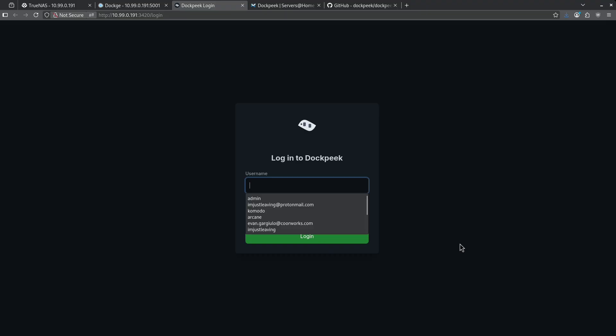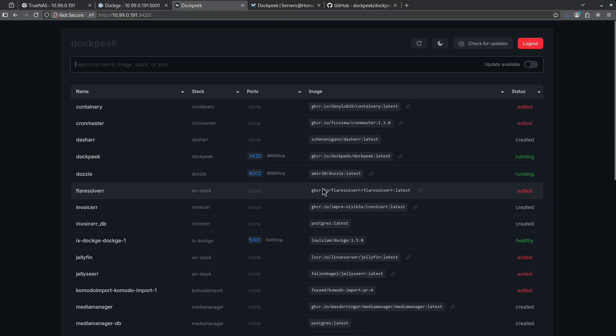Let's go ahead and jump into the port. The default login for the username and password is admin admin. Now we're in DockPeak and we can see the dashboard.